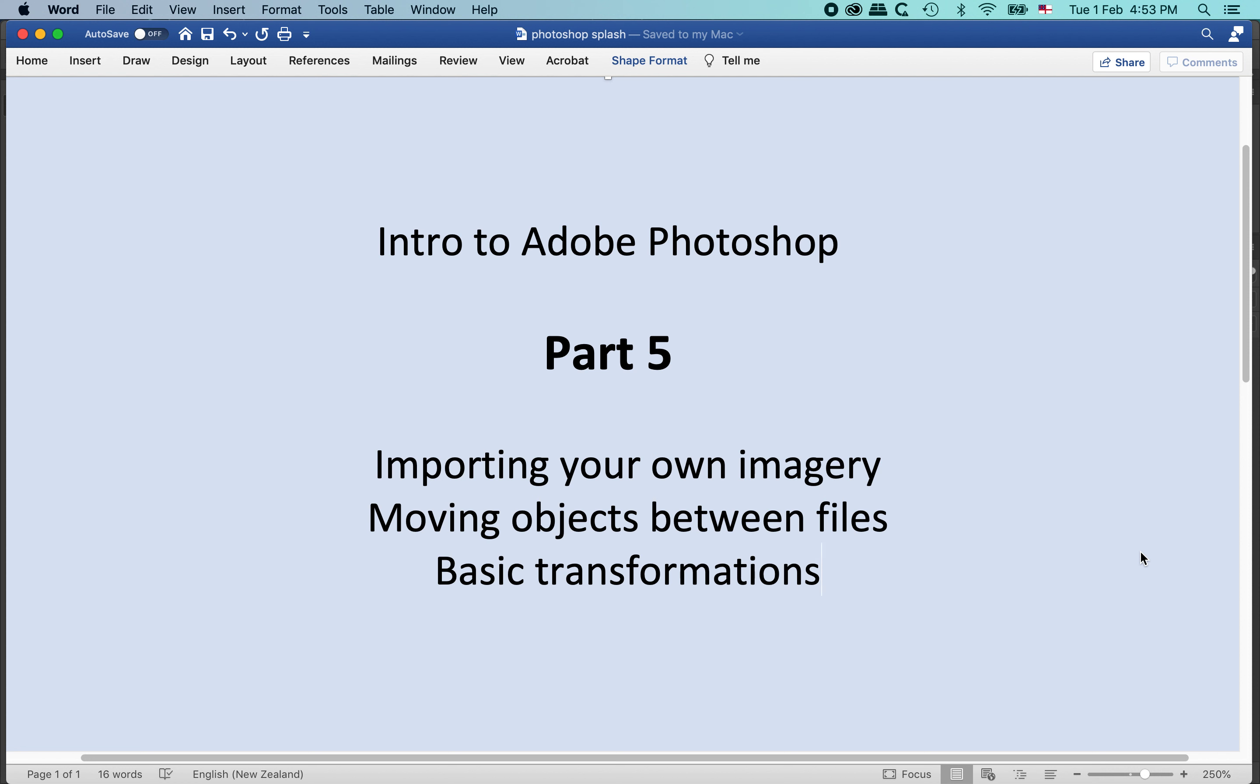Hi and welcome to this tutorial on Adobe Photoshop. In part 5 we are going to be looking at how to import your own imagery into Photoshop, so bringing in a photograph or a drawing or a scan.